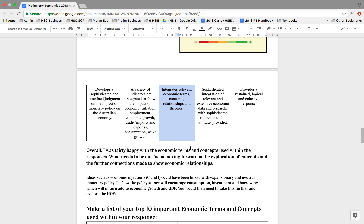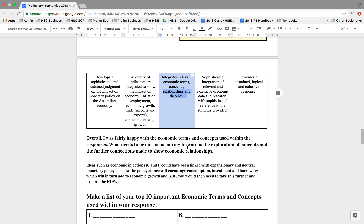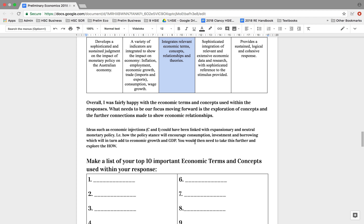The next criteria was on SST — economic terms, concepts, relationships and theories. Overall, I was fairly happy with the terms and concepts used. What needs to be our focus moving forward is the exploration of economic concepts and further connections to show economic relationships — a key skill we need to develop towards the HSC. Ideas such as economic injections: thinking about your circular flow, consumption and investment could have been linked with expansionary and neutral monetary policy. Thinking about how the policy stance would encourage consumption, investment and borrowing, which in turn will add to or stimulate economic growth and GDP.